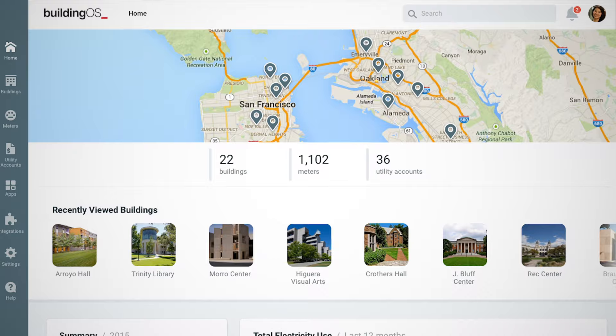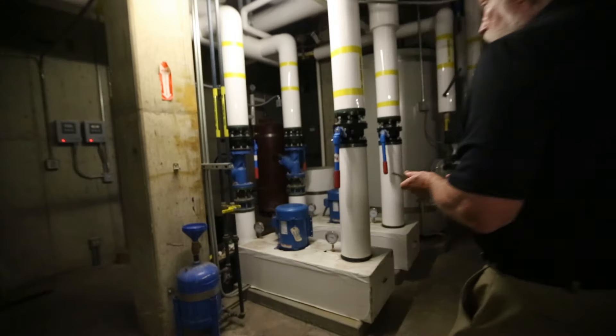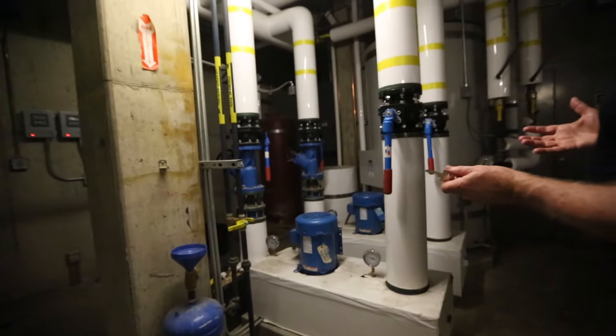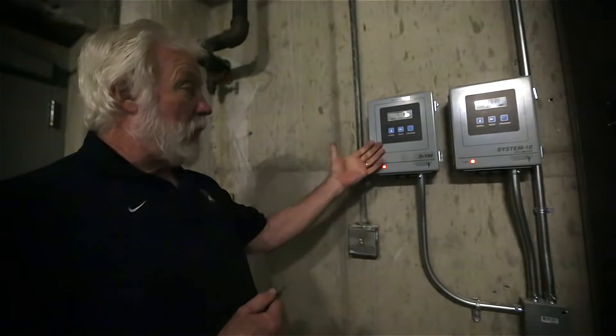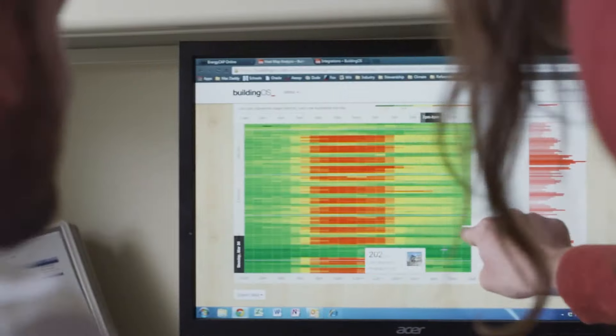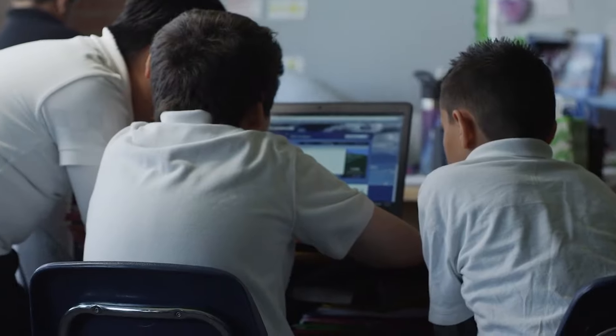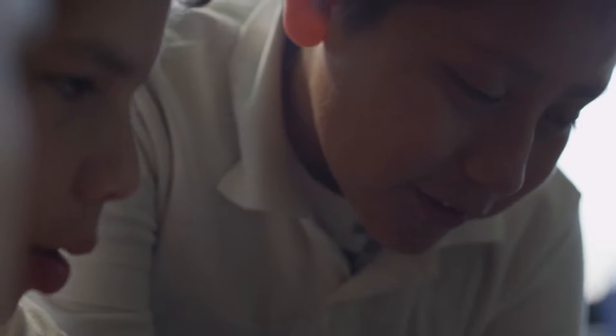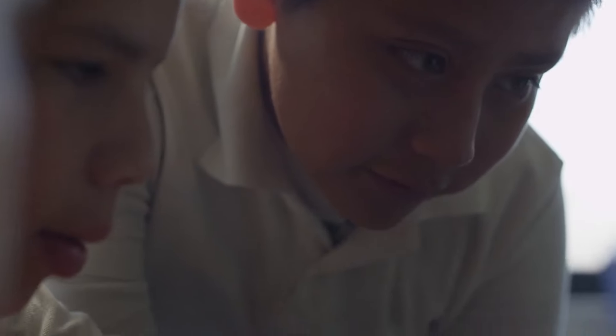Design thinking is understanding the users that are going to be using the software. From the very first days of Lucid, we had to build technology that took all the technical data that we can extract from a building and make it engaging and relevant and actionable to a very non-technical audience.